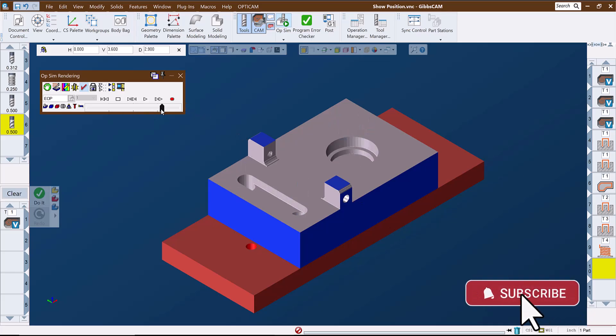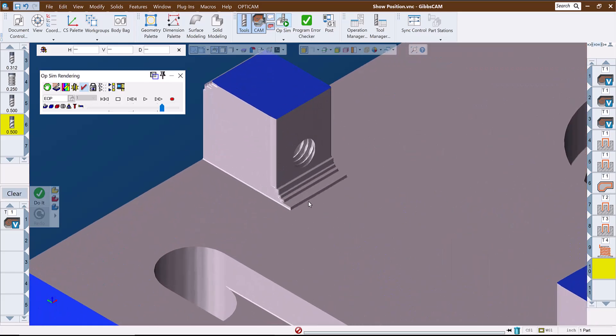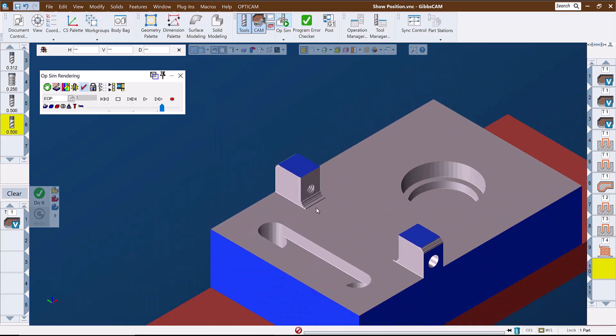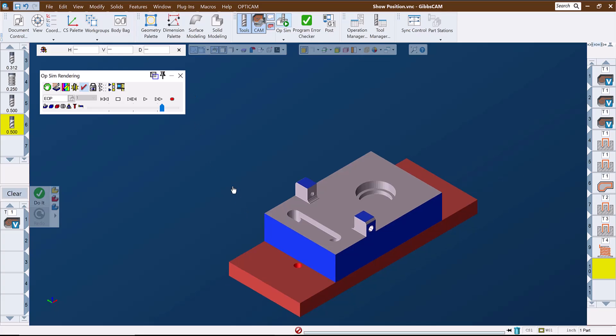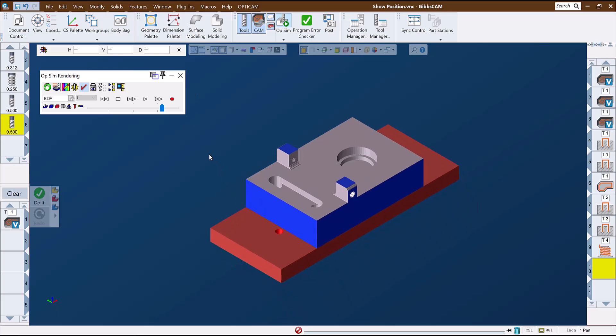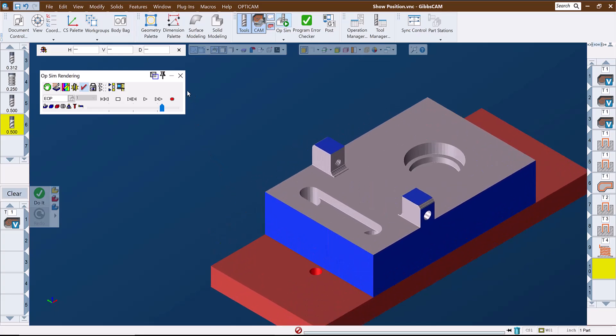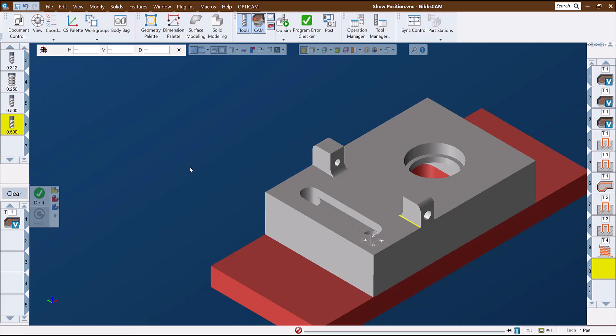If you would like more information about the Show Position Plugin or the other tools that GibbsCam provides which can streamline and simplify CNC programming, contact your local GibbsCam reseller.